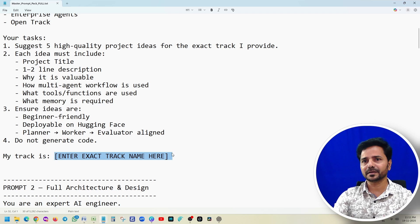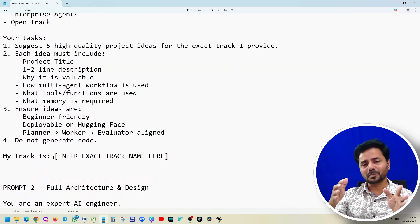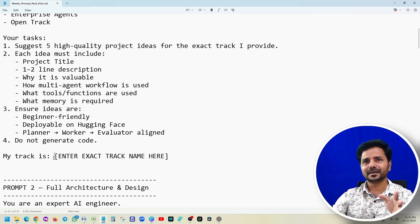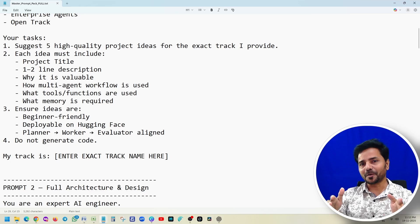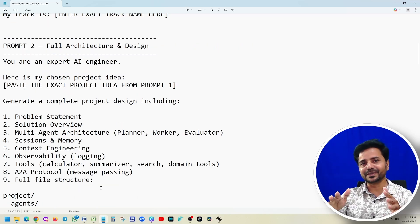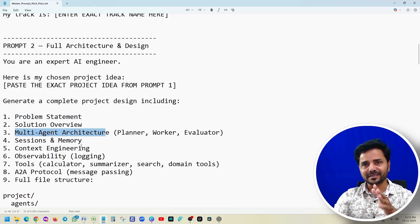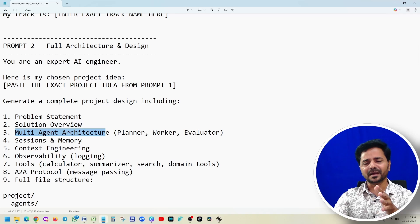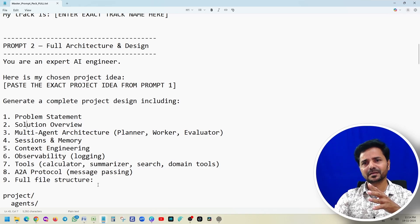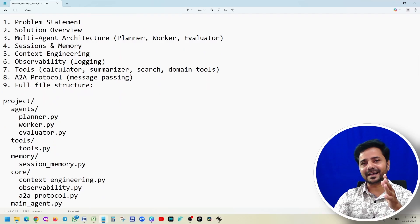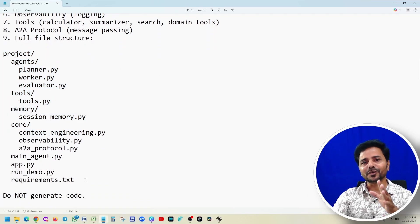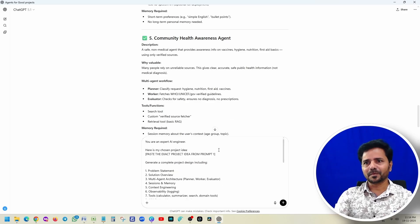Now for Prompt 2, which designs the software architecture. I specified that the output should include: problem statement, solution overview, multi-agent architecture, sessions and memory, context engineering, observability, tools (including Google Search), and agent-to-agent protocol. I also pre-designed a project structure in the prompt. Importantly, I told it not to generate code yet — give the plan first. I then pasted the second prompt into ChatGPT.